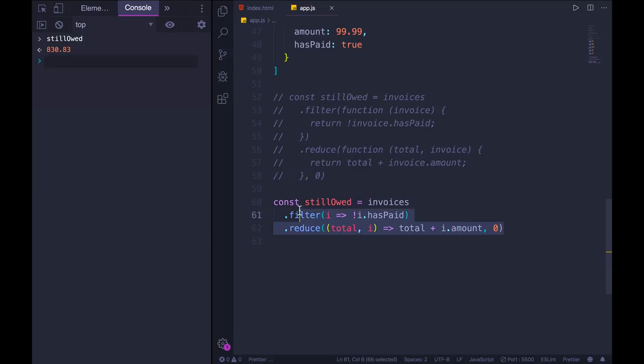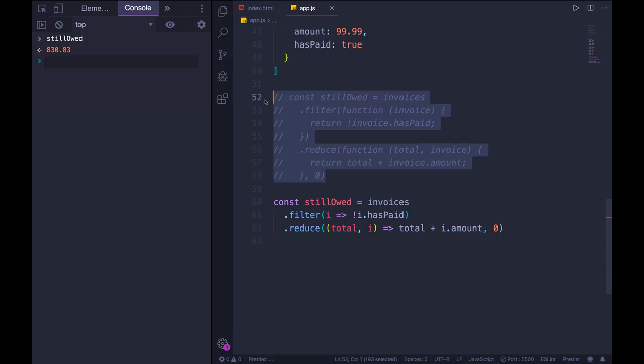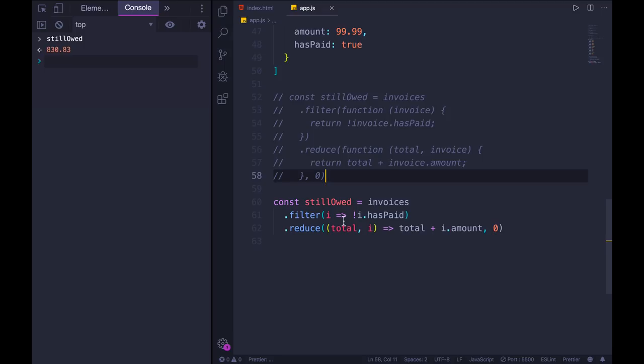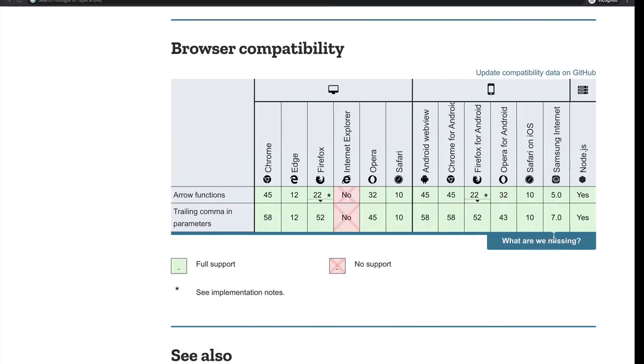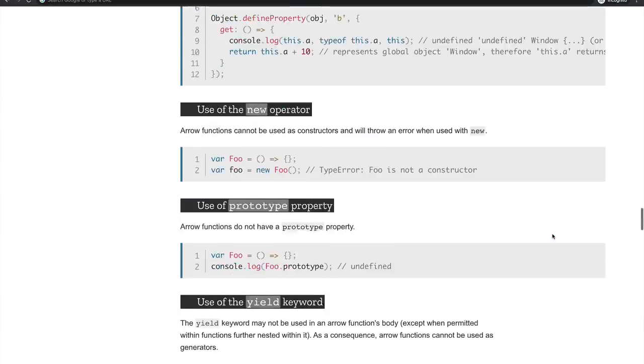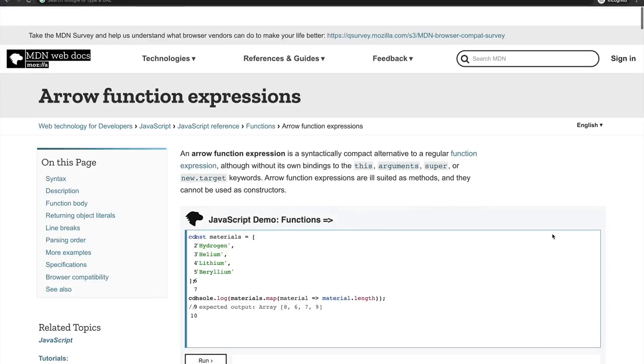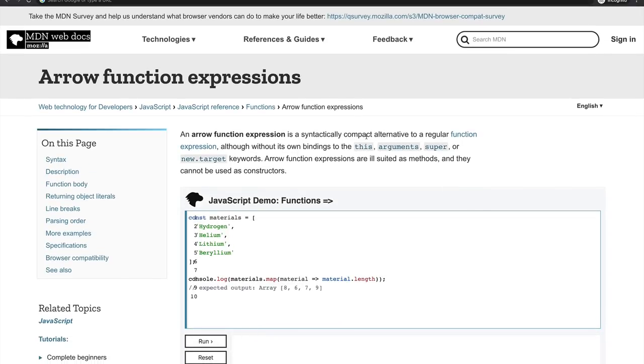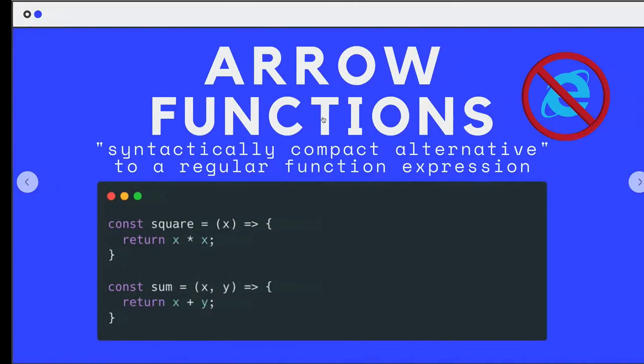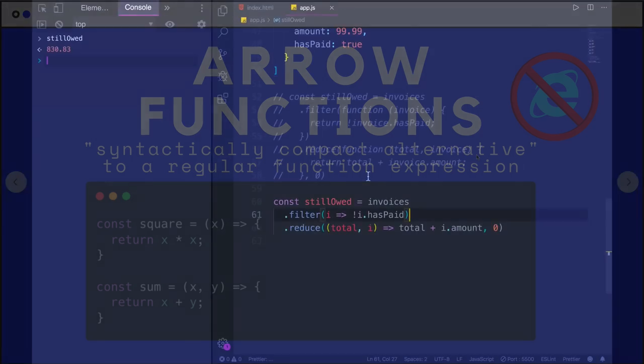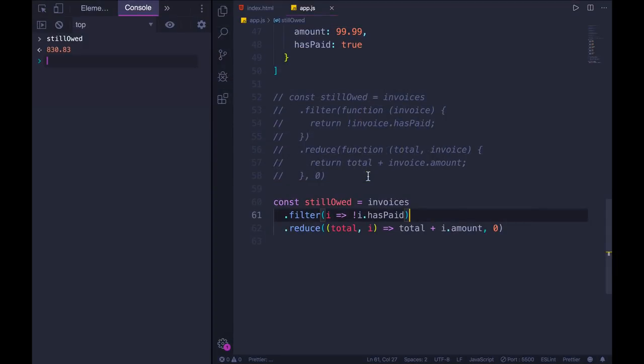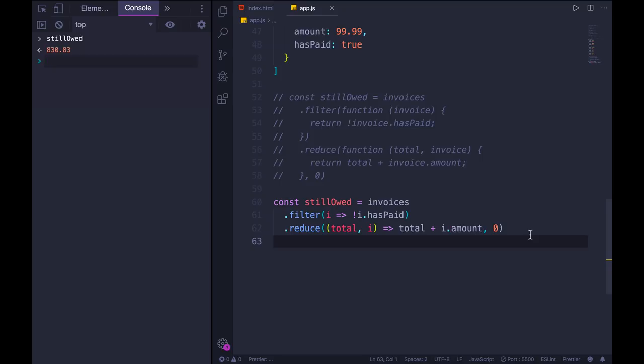Let's try running this. Save my code, look at still owed, and we get the exact same value. So this is much, much shorter, much nicer to write, especially when we're doing these one-off functions that we can't even reuse. So at this point, we've just been talking about arrow functions as a shorter, or as MDN puts it, more syntactically compact alternative.